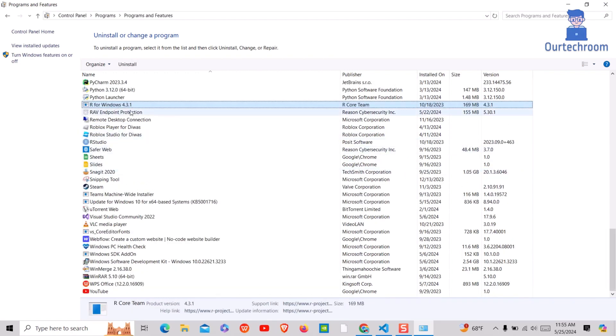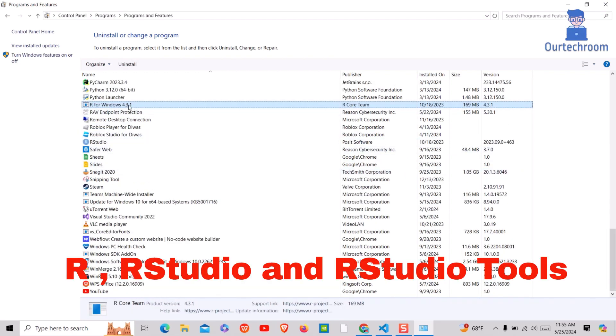Here search for R, RStudio, and RStudio tools. If you find them, then just uninstall them.